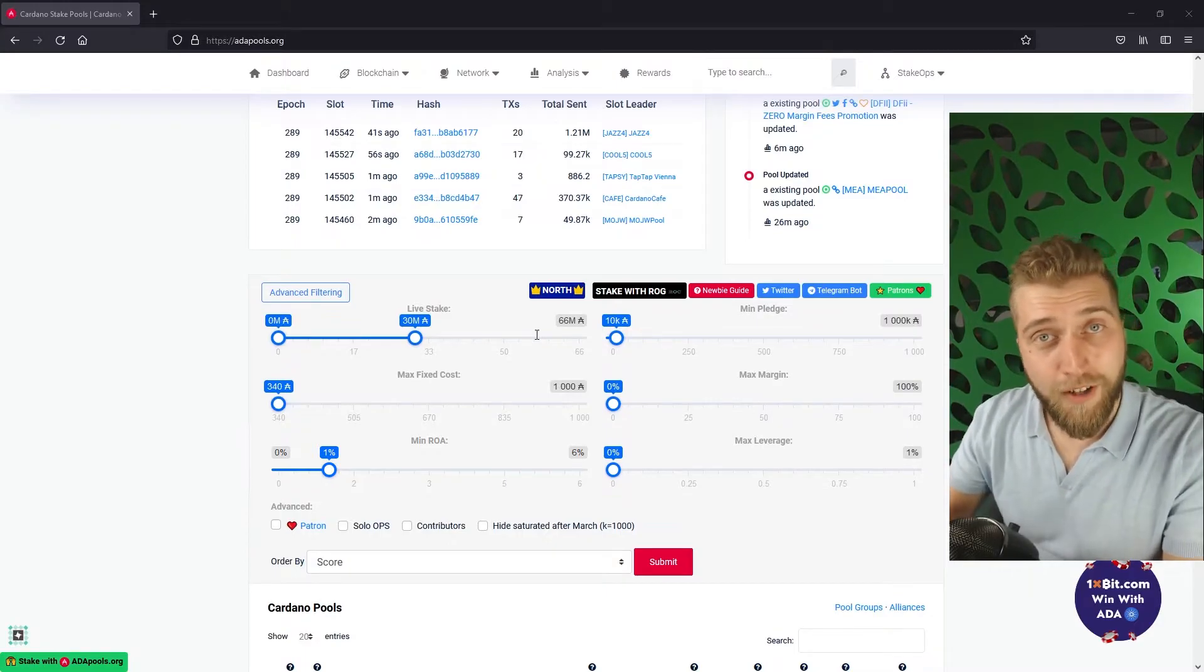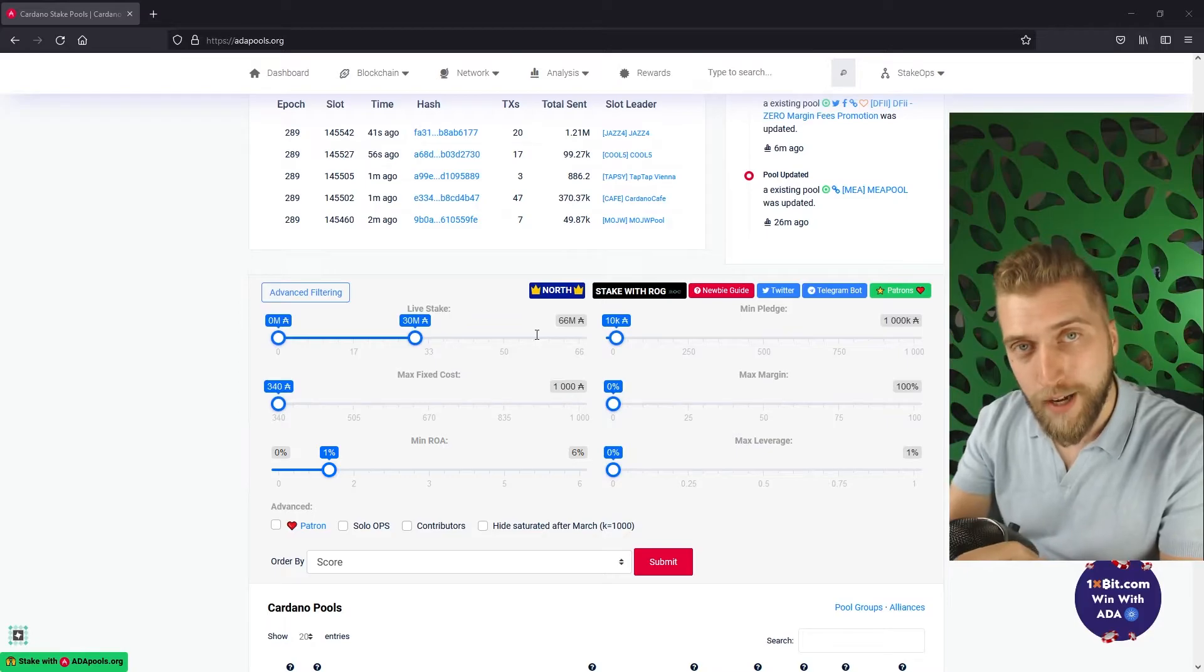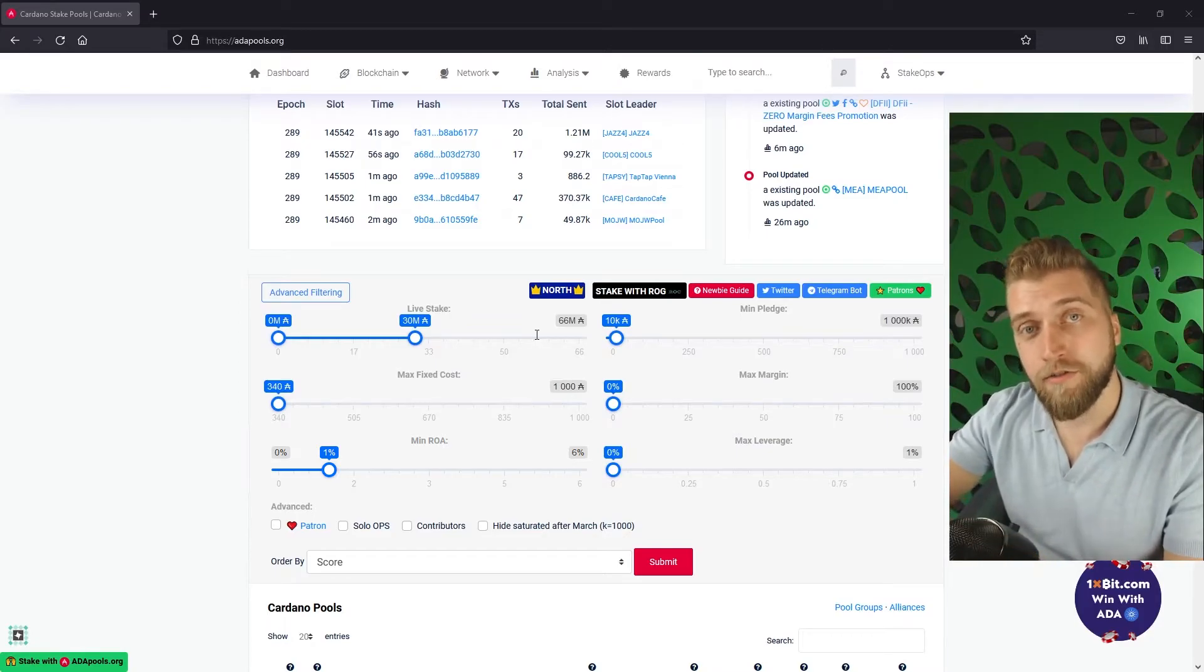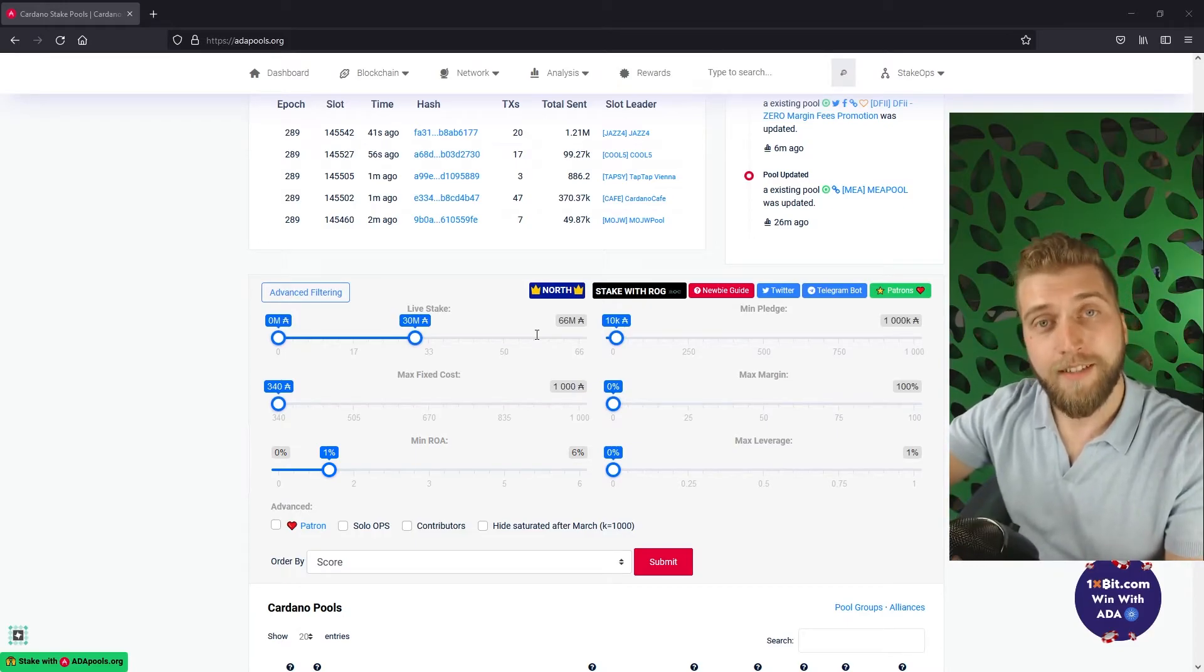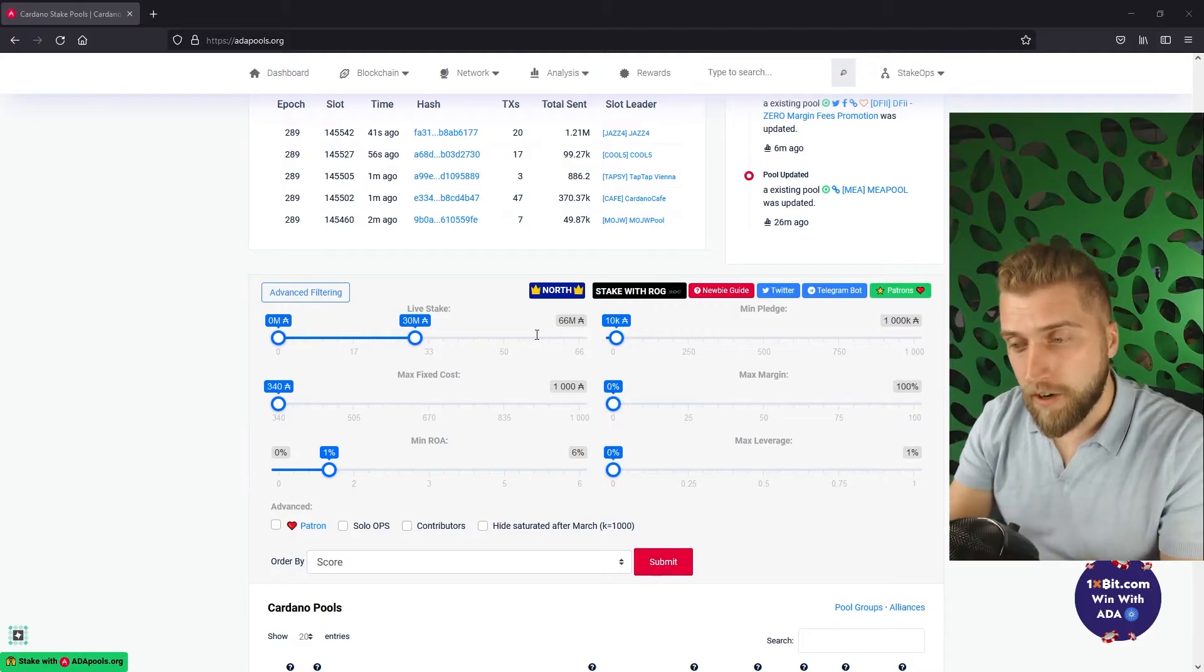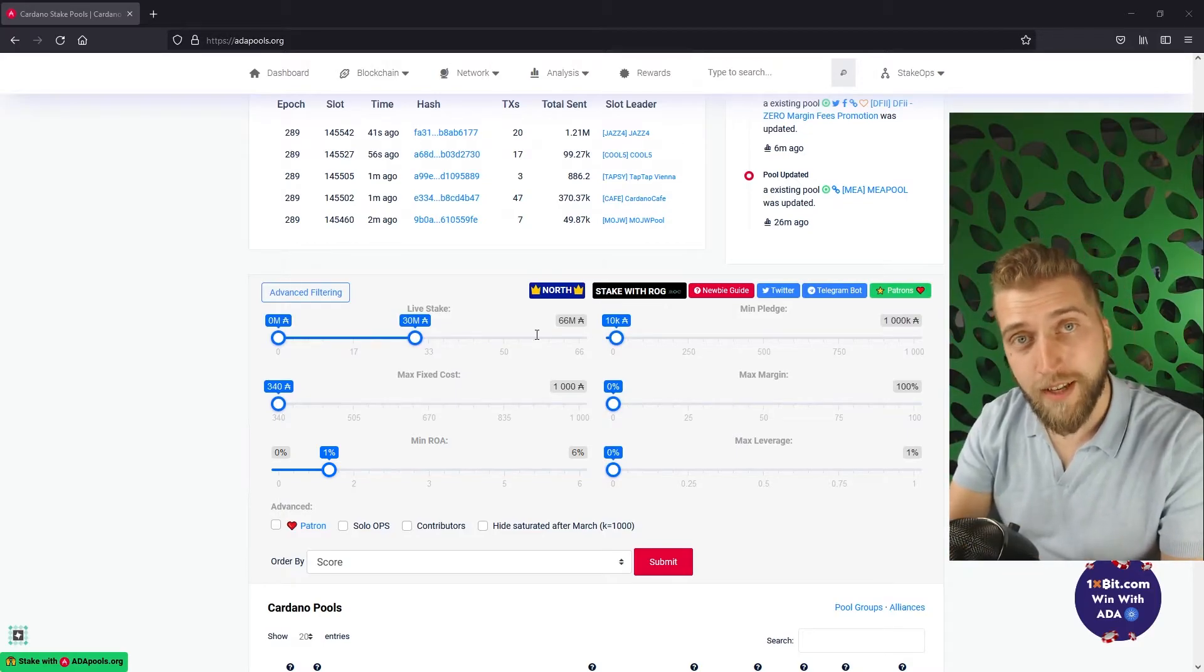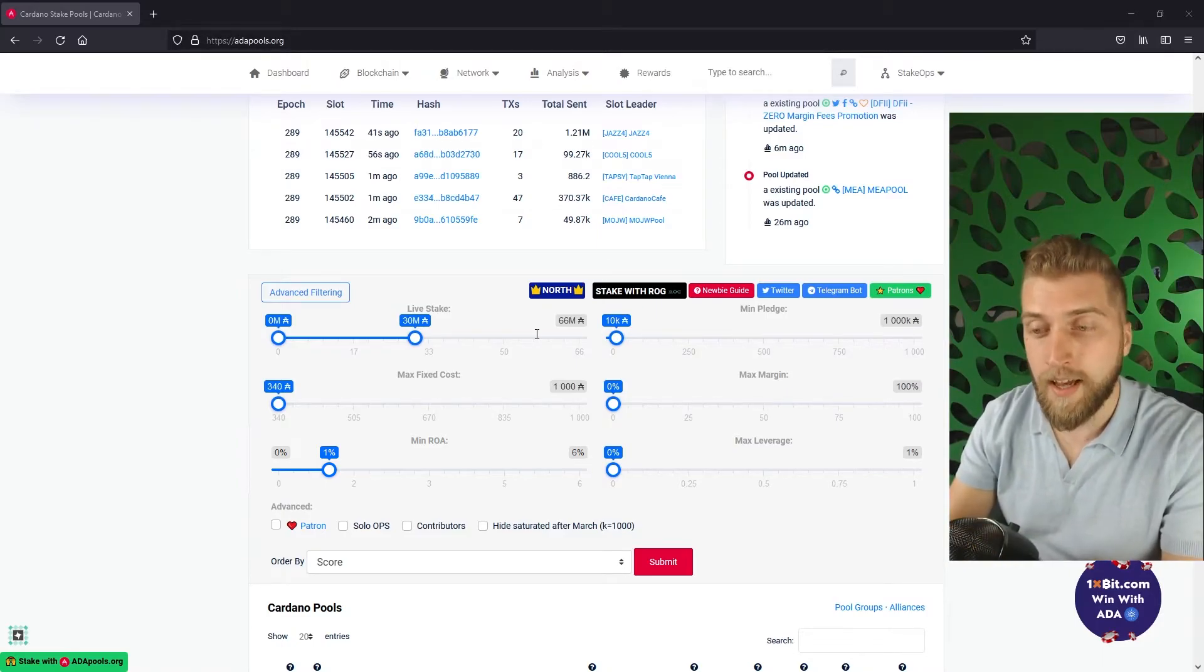Next up the max margin. This is the percentage of the pool's rewards taken by the operator after the fixed cost have been deducted from the total amount of rewards made but before delegators have received their piece of the pie.